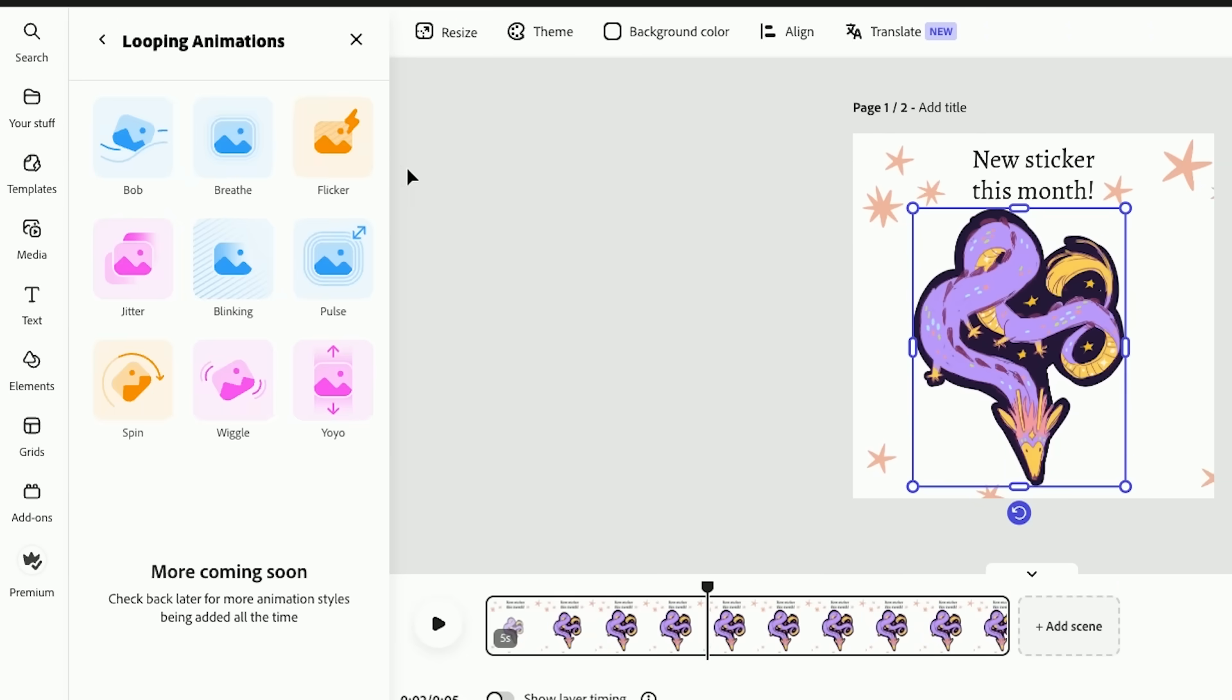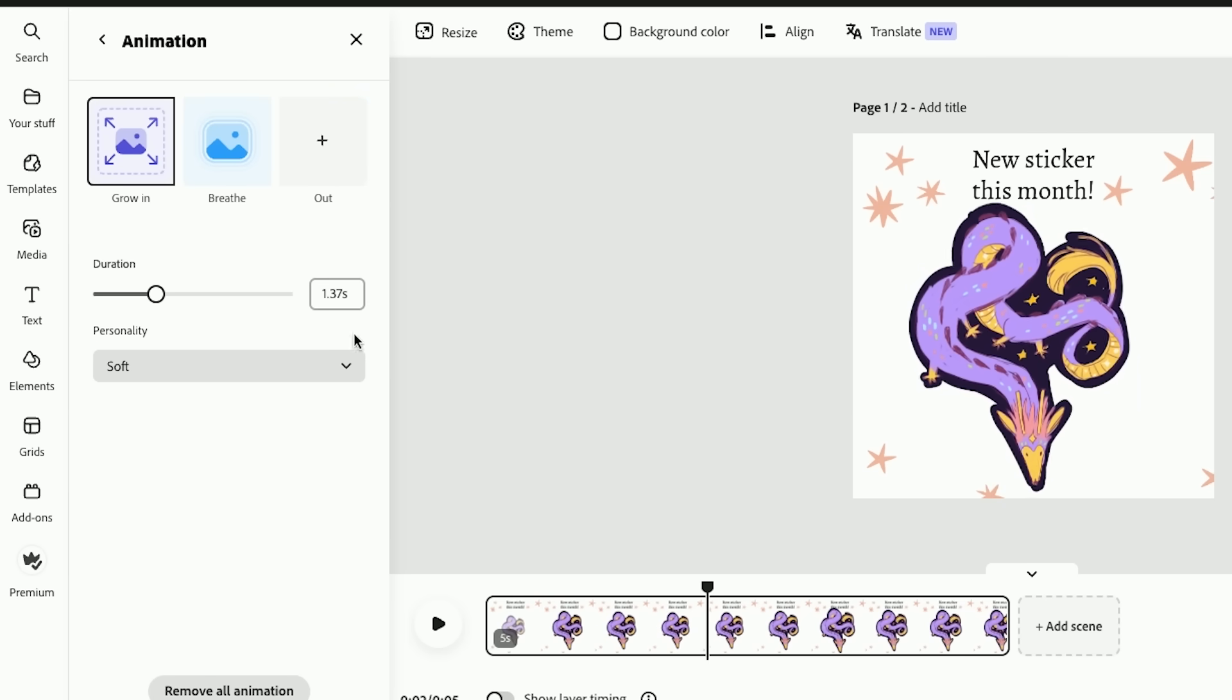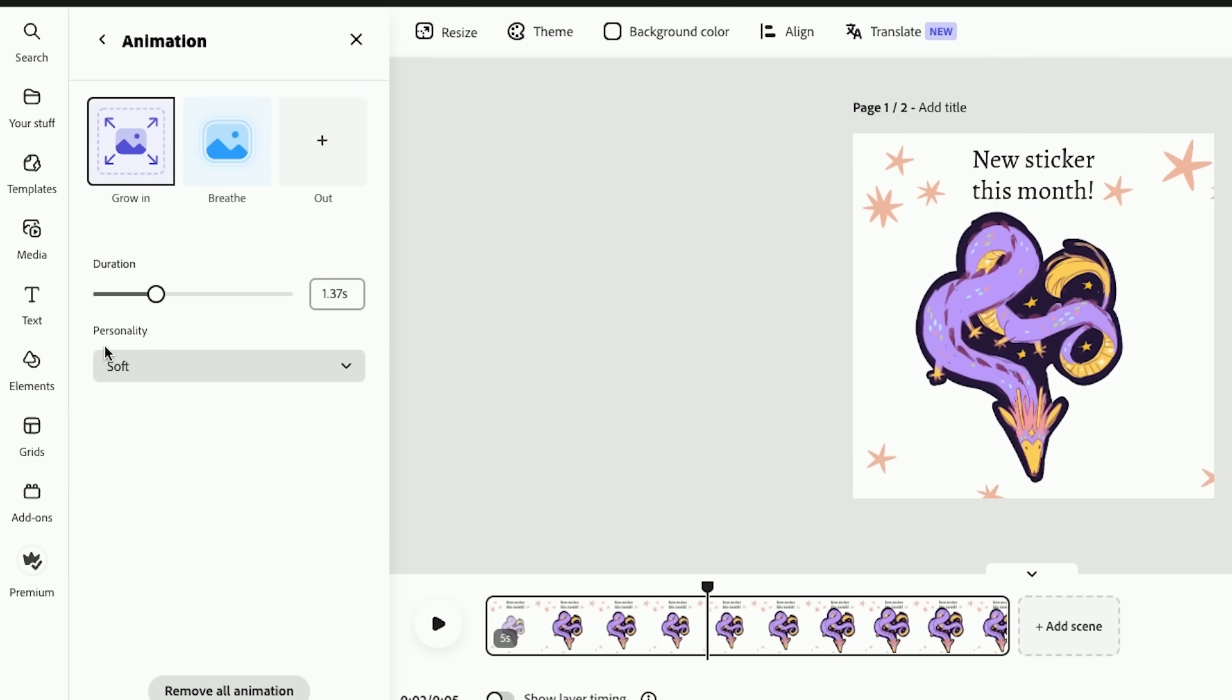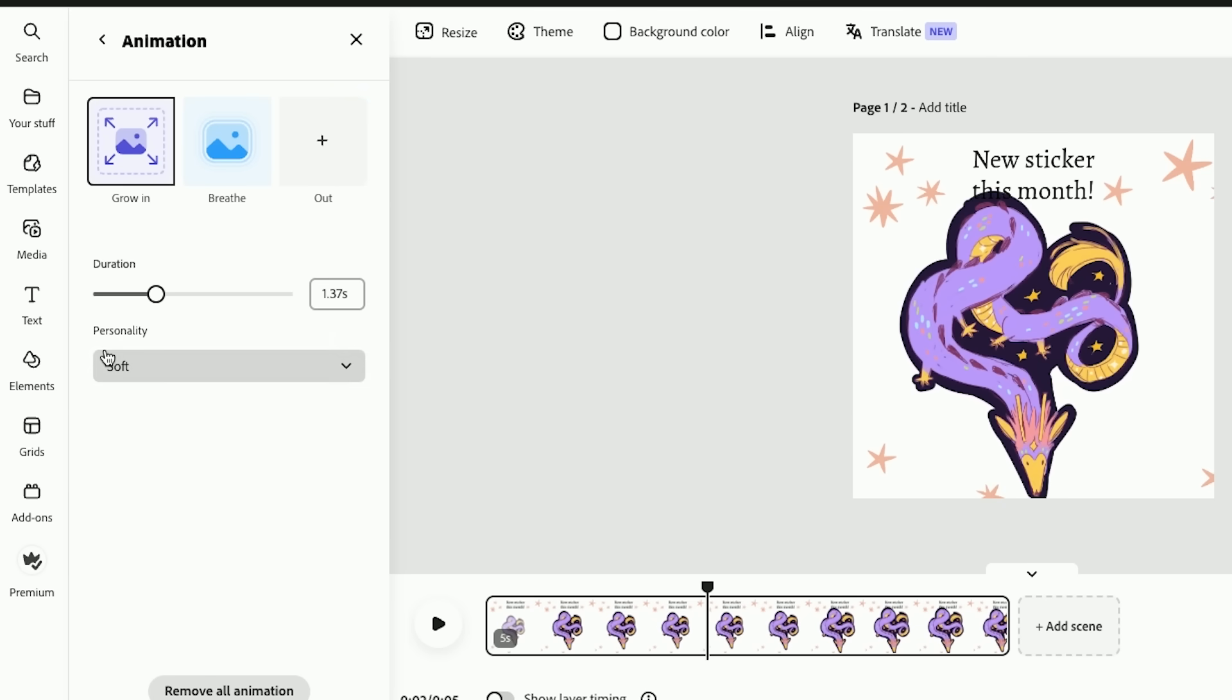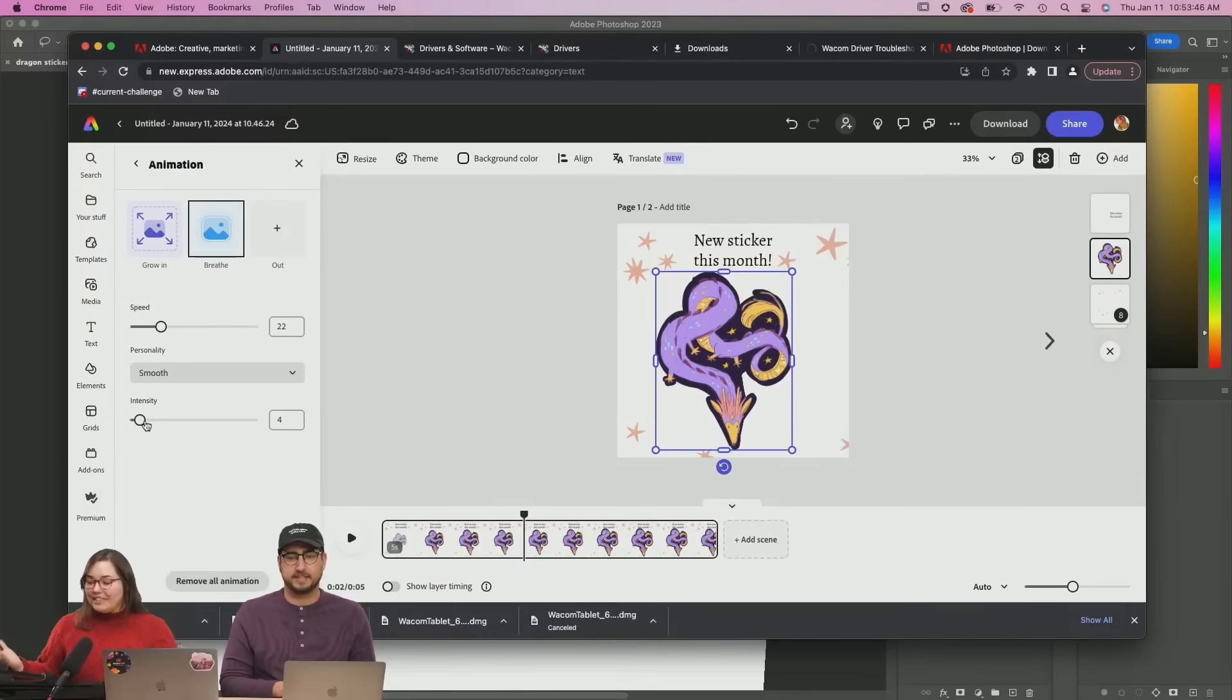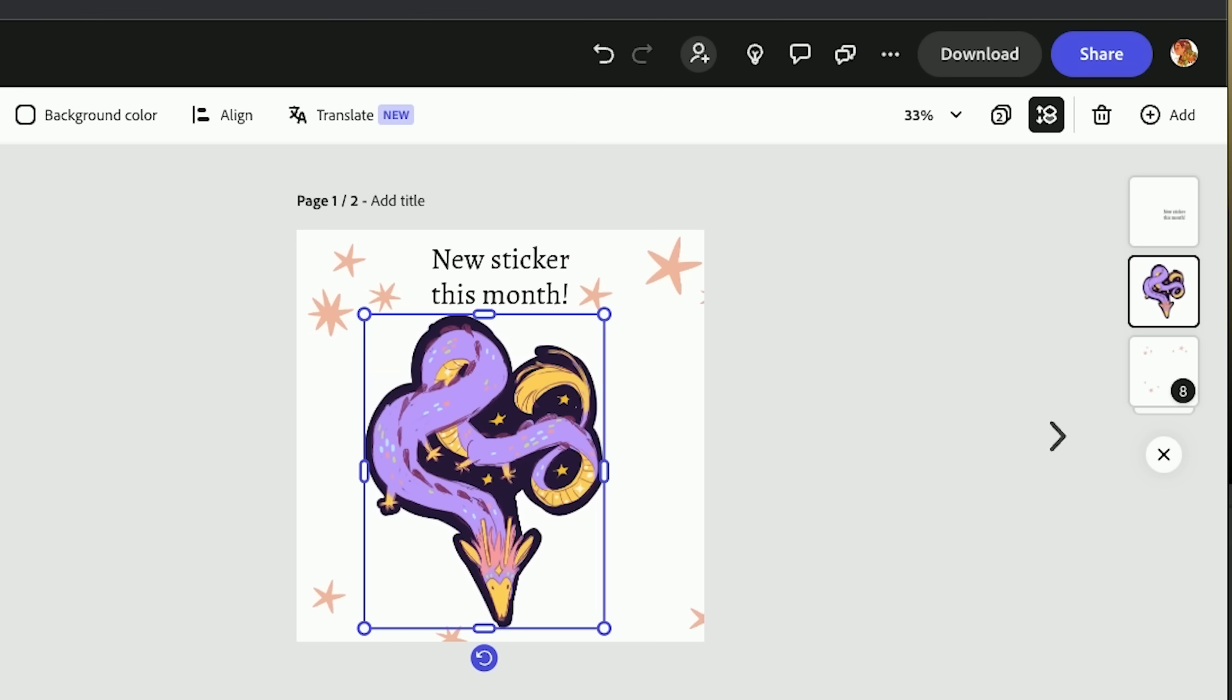I think breathe, like a slow breathe, and you can actually change the dynamics and the properties of it. So there's soft, there's intense, there's energetic. All you really need is a basic background, the information you're trying to convey, and a little bit of animation goes a really long way.